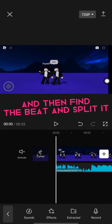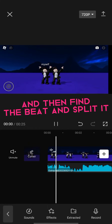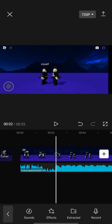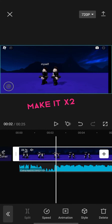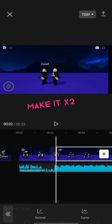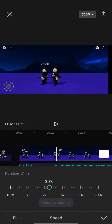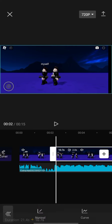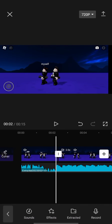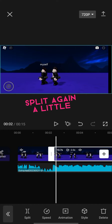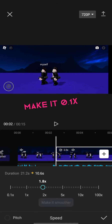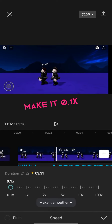Find the beat and split it, then make it x2. Split again a little, then make it 0.1x.